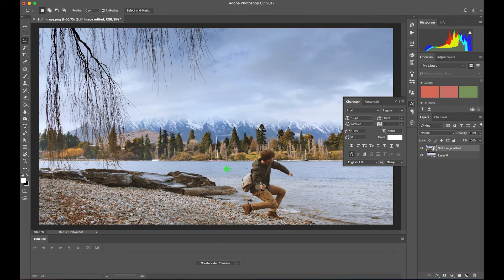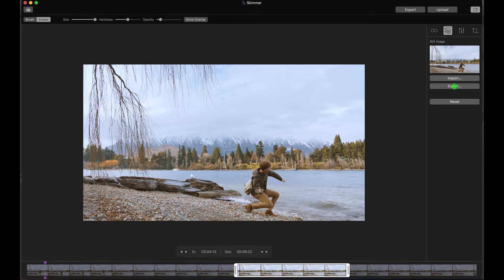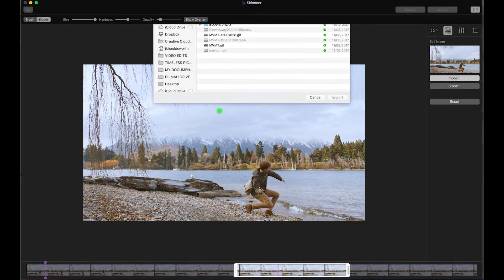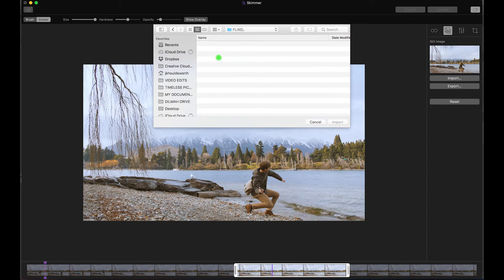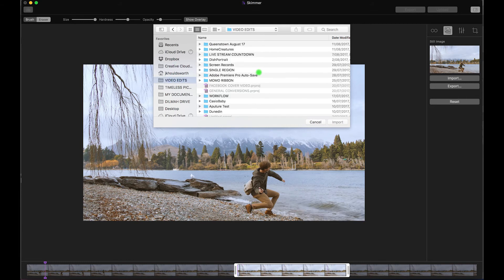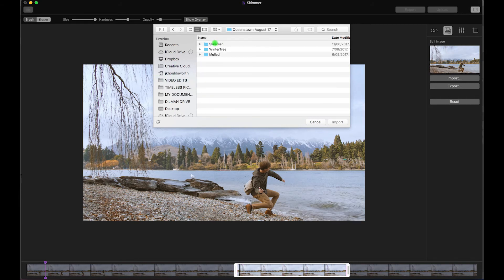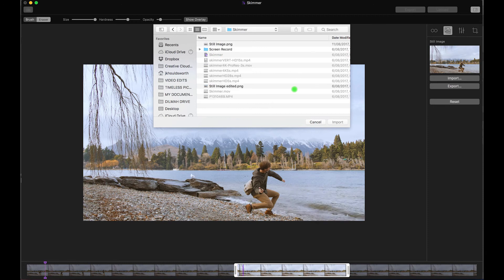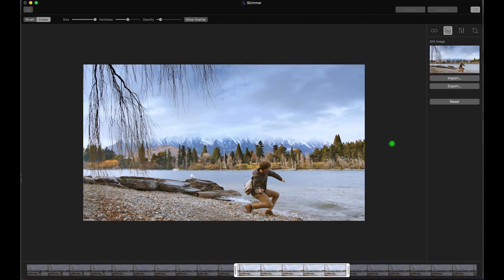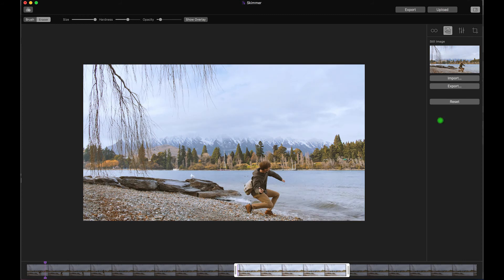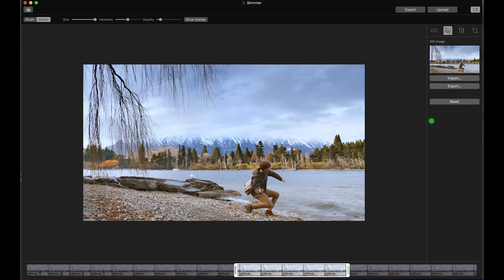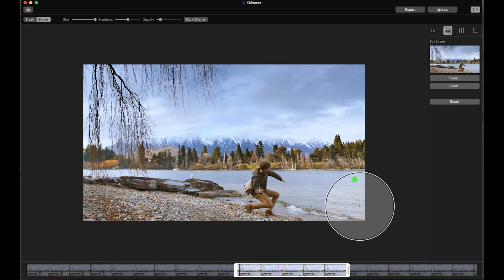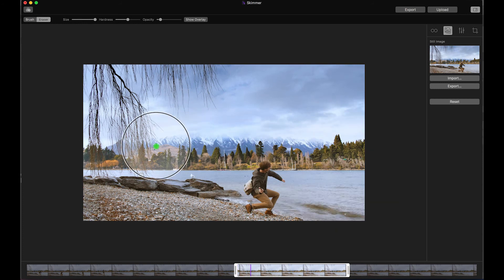Once I've done that, save it again, as it is, as a PNG file. Back here in Cinemagraph Pro. I've gone to there and brought in the edited image. And that's it there. So you see, before and after. Okay, so that is my finished Cinemagraph.